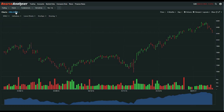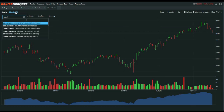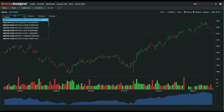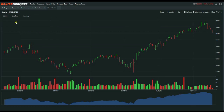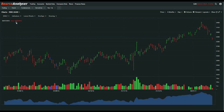You can also search by the company name. In this instance, we're going to use Westpac Bank to search for the code for Westpac.